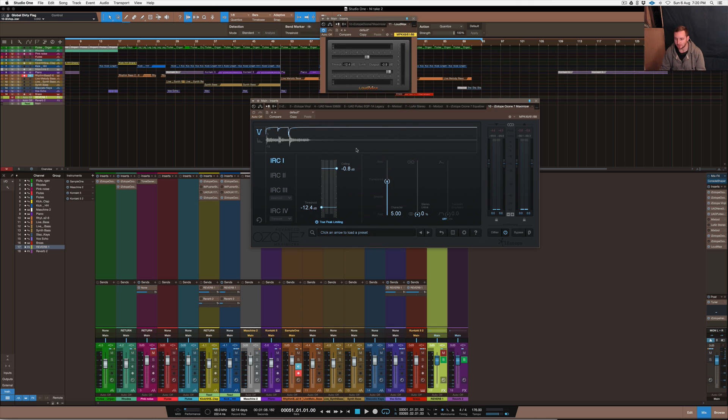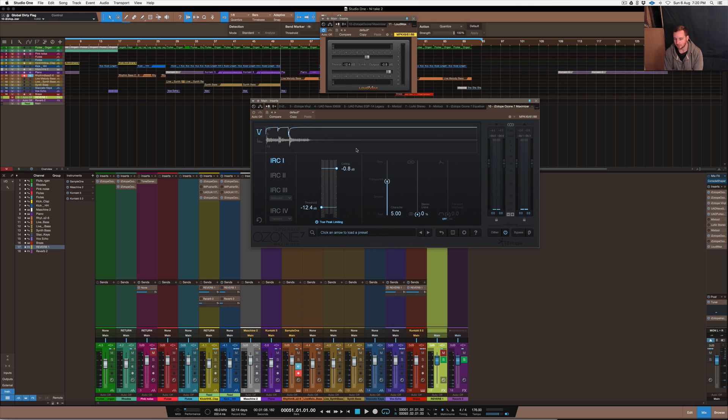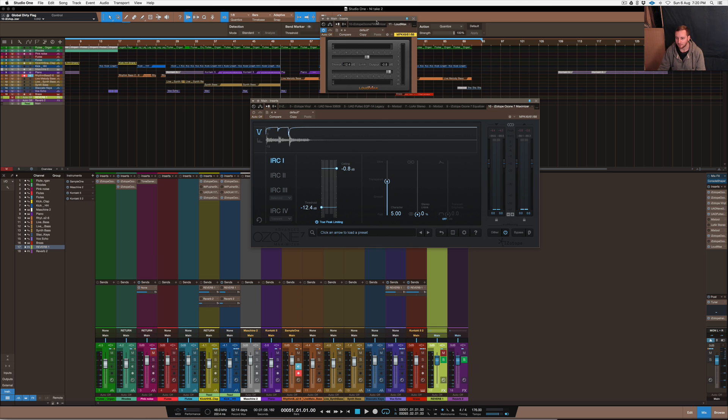What I want to do is compare it to Ozone to show you what it sounds like as far as a comparison, but it does come to quite a good level with maximizing and limiting and it doesn't distort too much for a free VST.